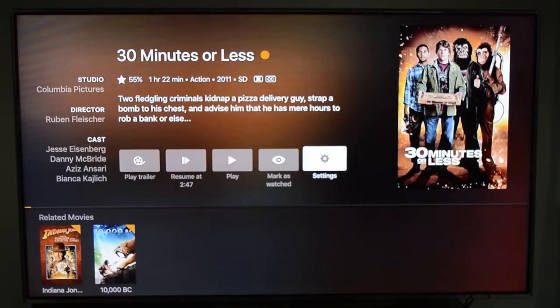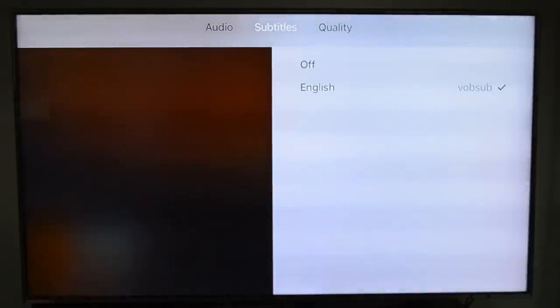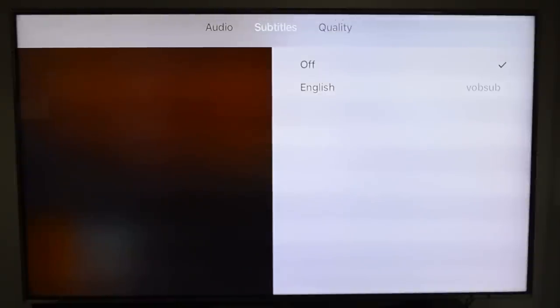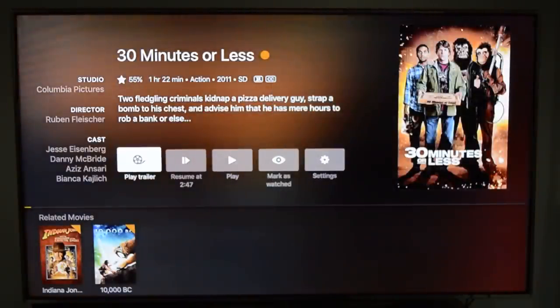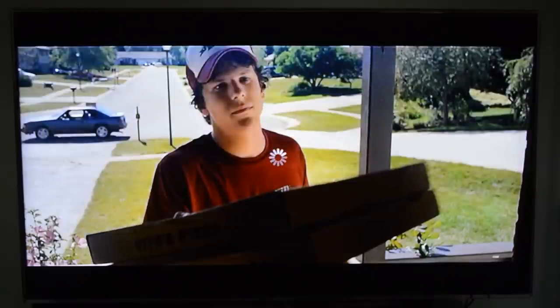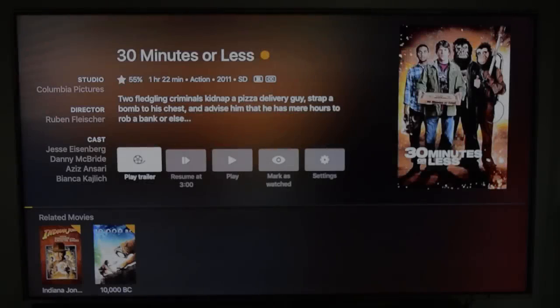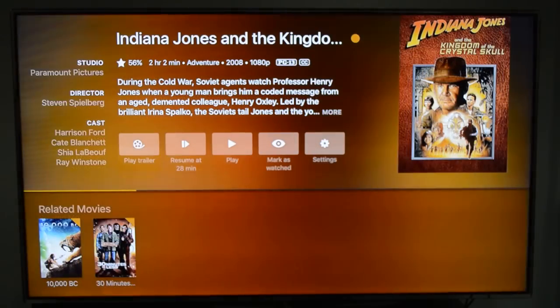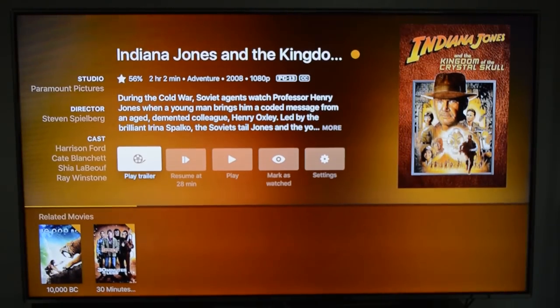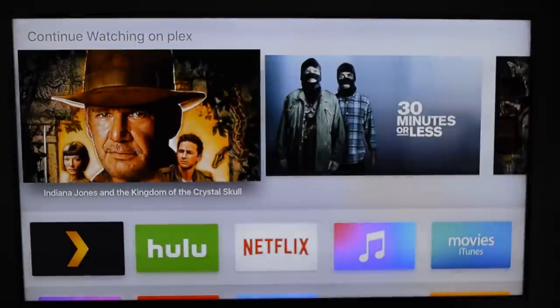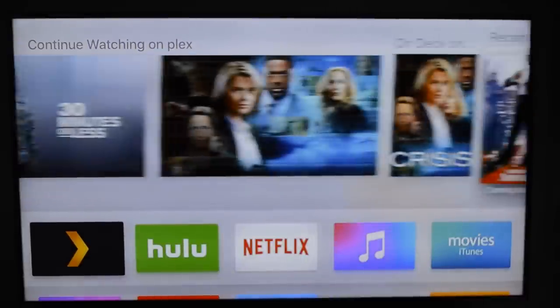Let's try it again without the subtitles. You can also play trailers if you have the Plex Pass. As you can see, it displays all your contents without even opening the app — so that's pretty cool.